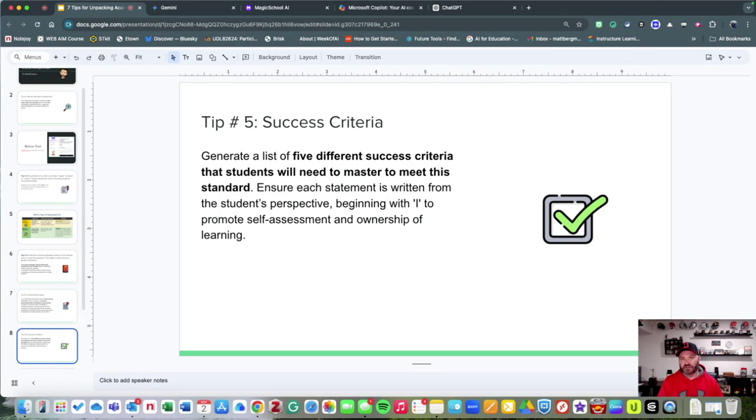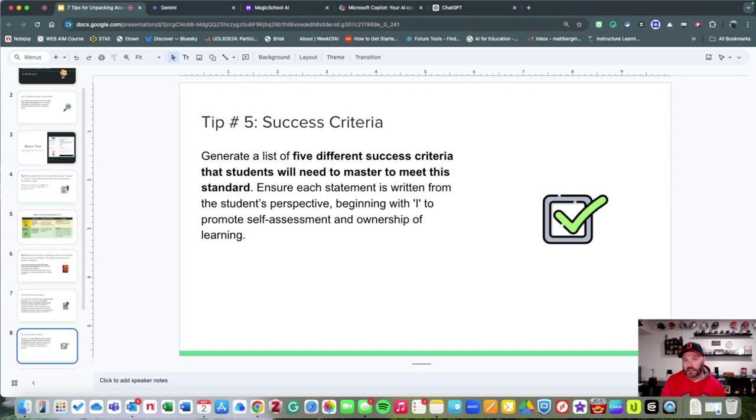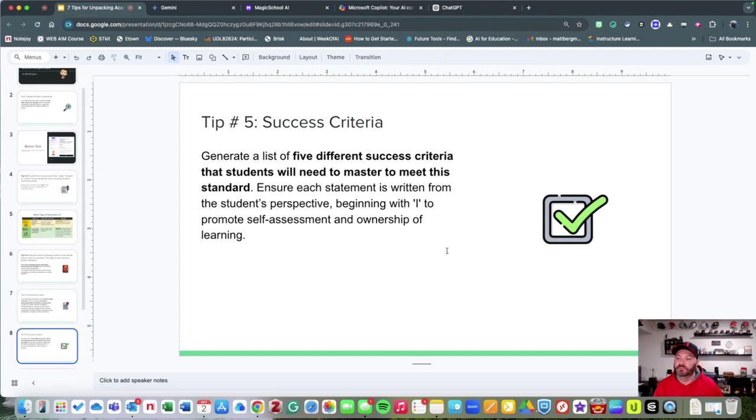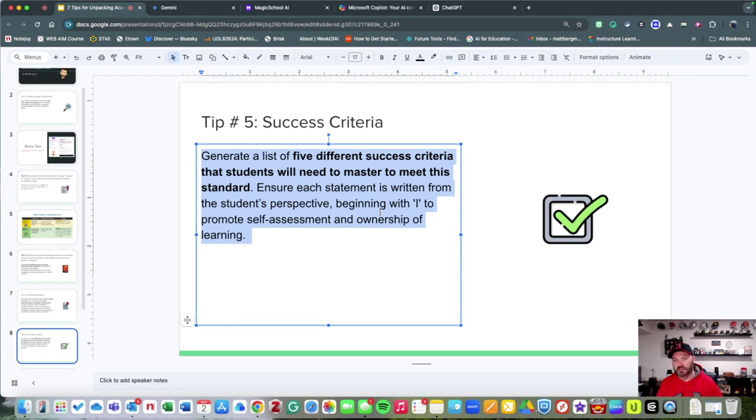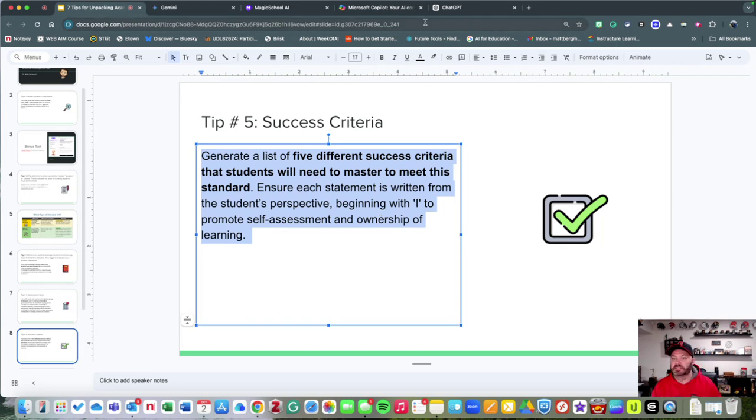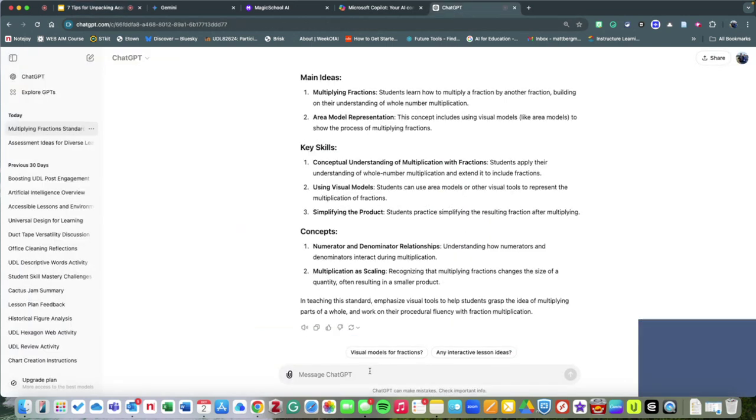Let's go to step five: success criteria. When students know what's expected of them and they know how it'll look when they're successful, that's a big difference in the classroom. I'm going to say, 'Generate an example of five different success criteria that students are going to need to master,' but begin it with an 'I' statement.